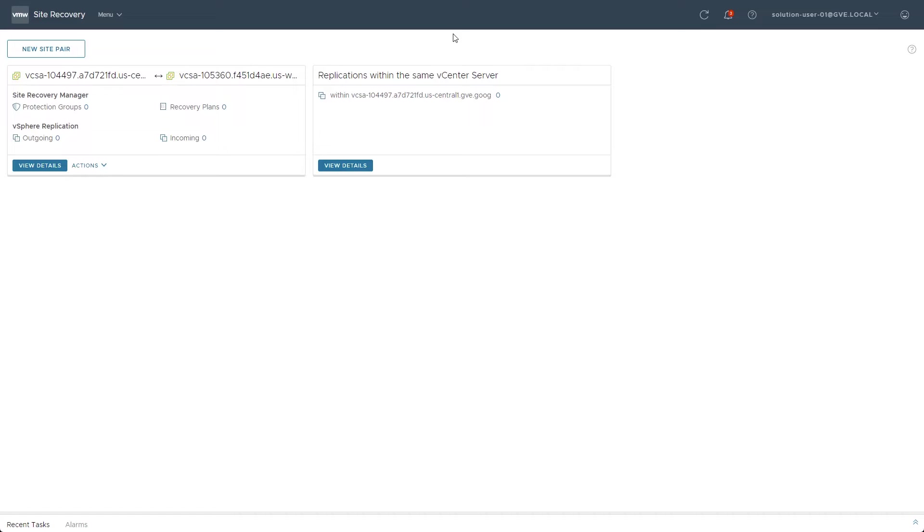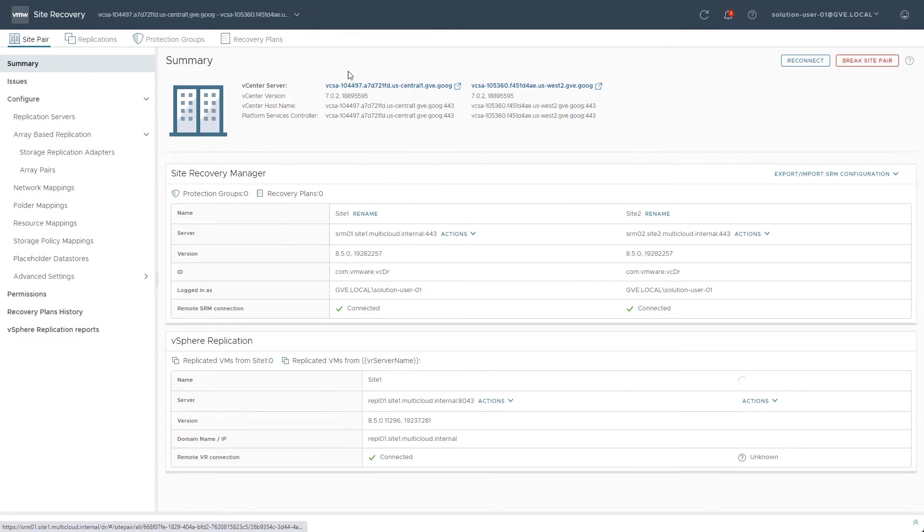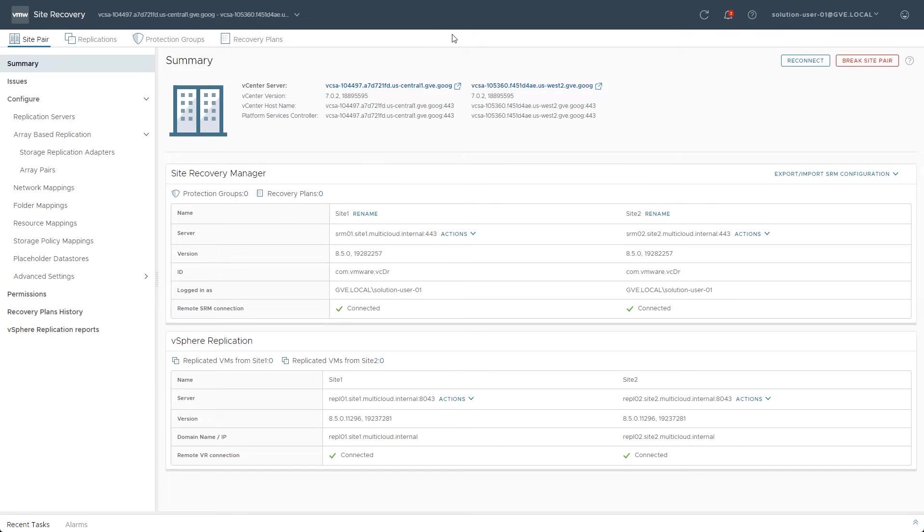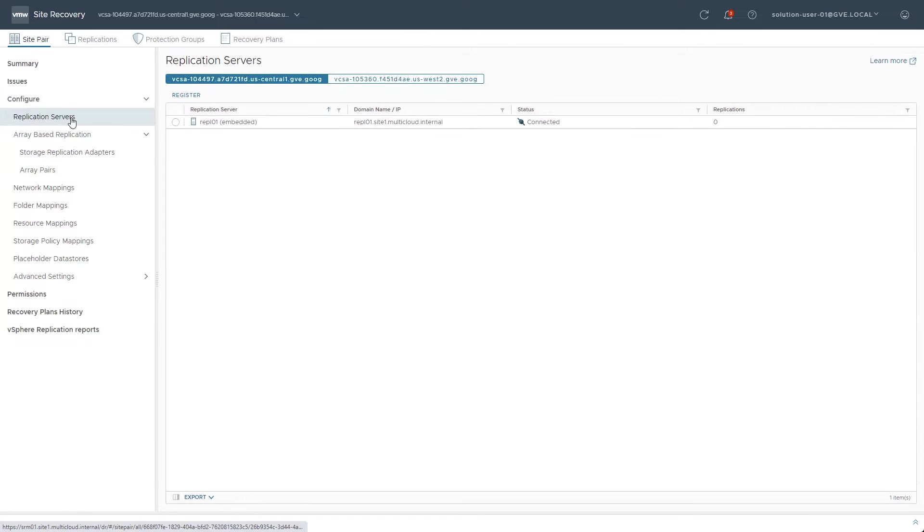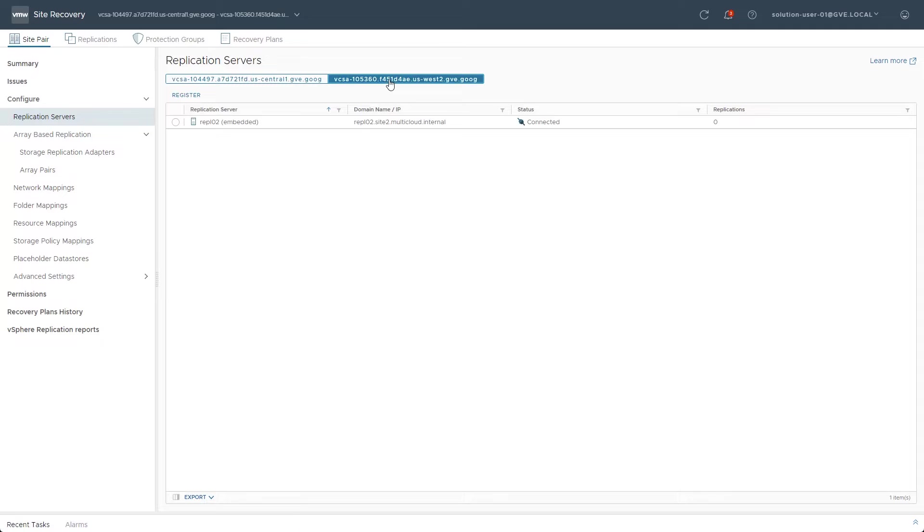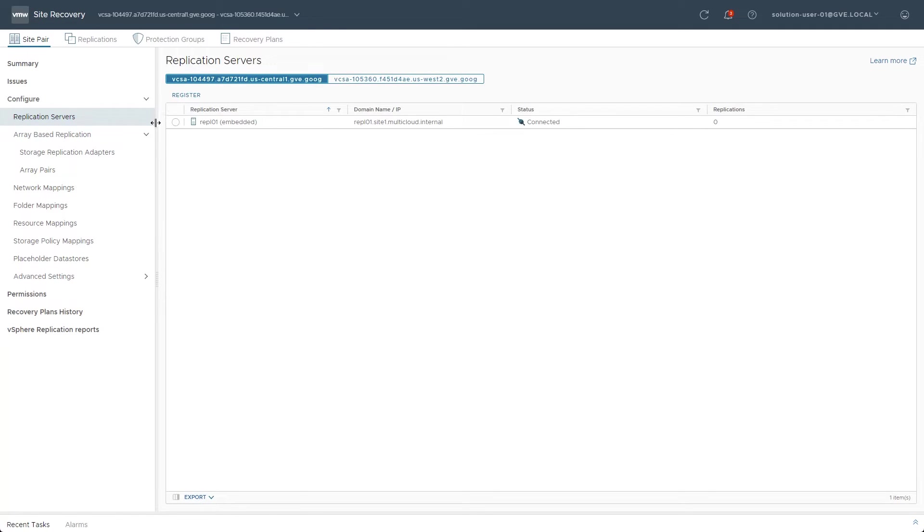Let's get started by clicking View Details for the site pair that was configured in the last video. From this screen, all the resource mappings that can be configured are arranged along the left-hand column. Working our way top to bottom, the Replication Servers section shows which vSphere replication servers are in use at both sites by clicking on each vCenter instance.